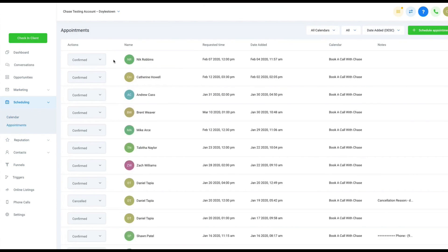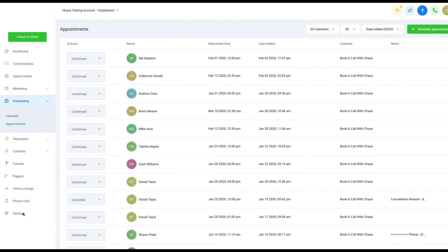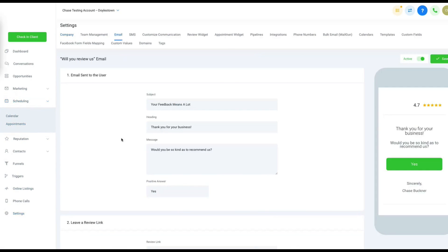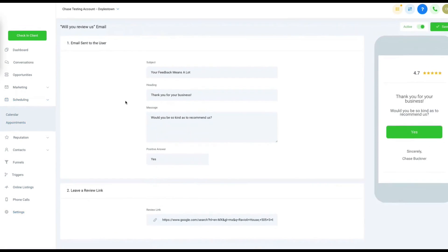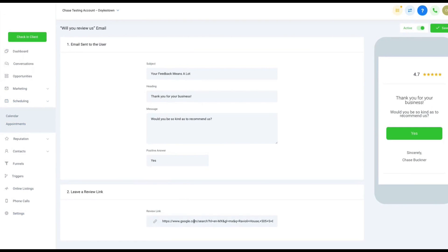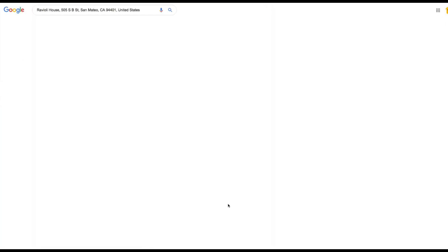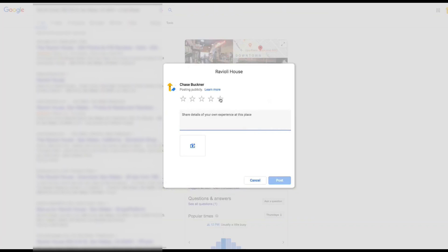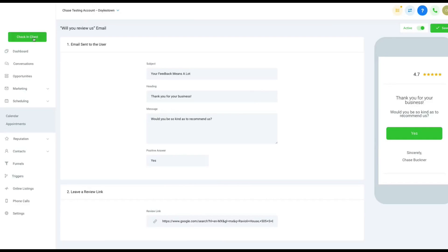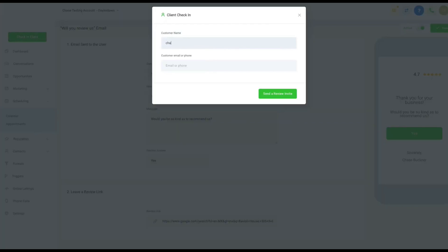The end goal is to close leads, and for that, Go High Level offers tools for payment collection and analytics tracking. It also handles calendar management by updating bookings, checking for conflicts, and sending appointment reminders via email or text.